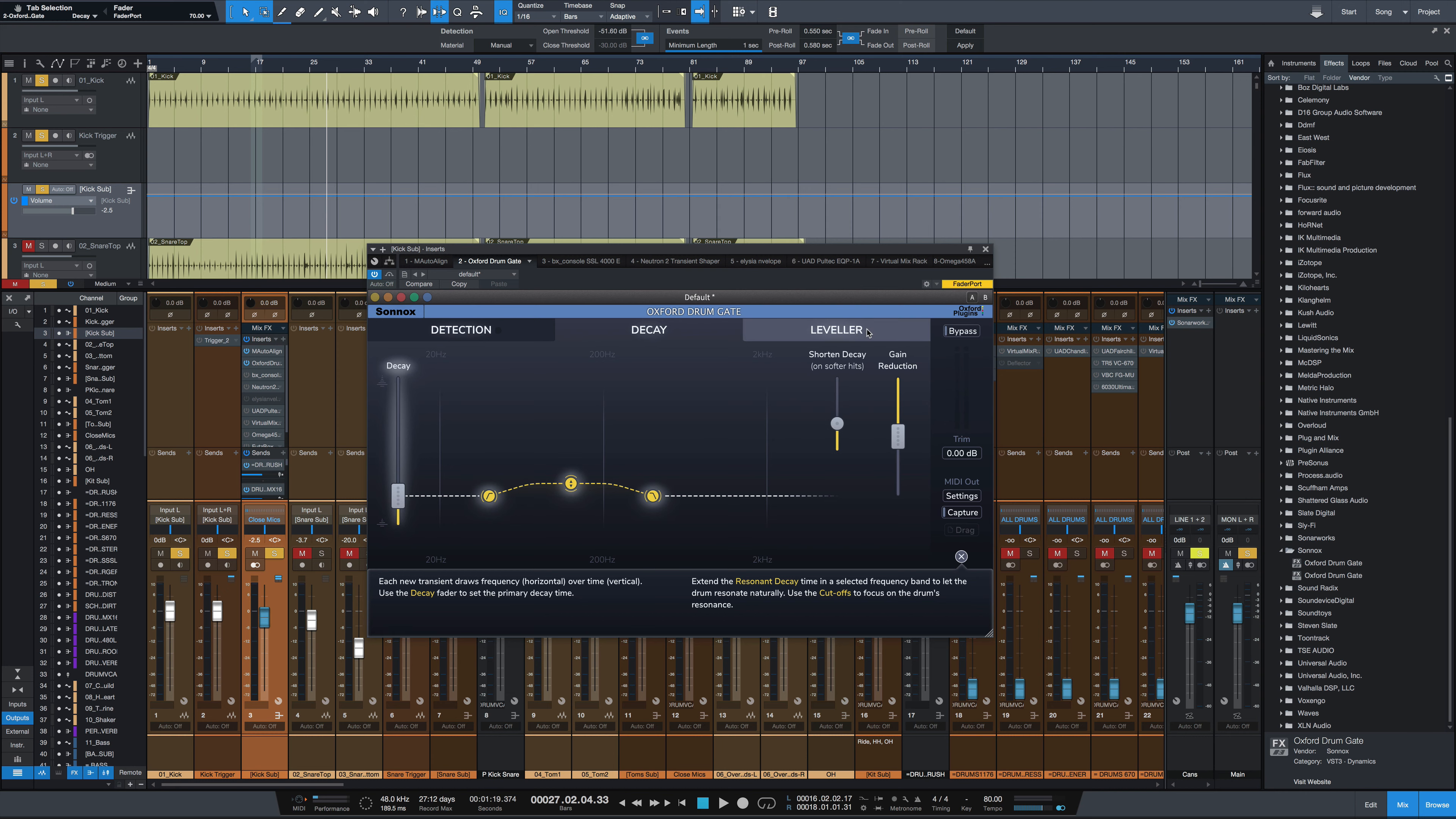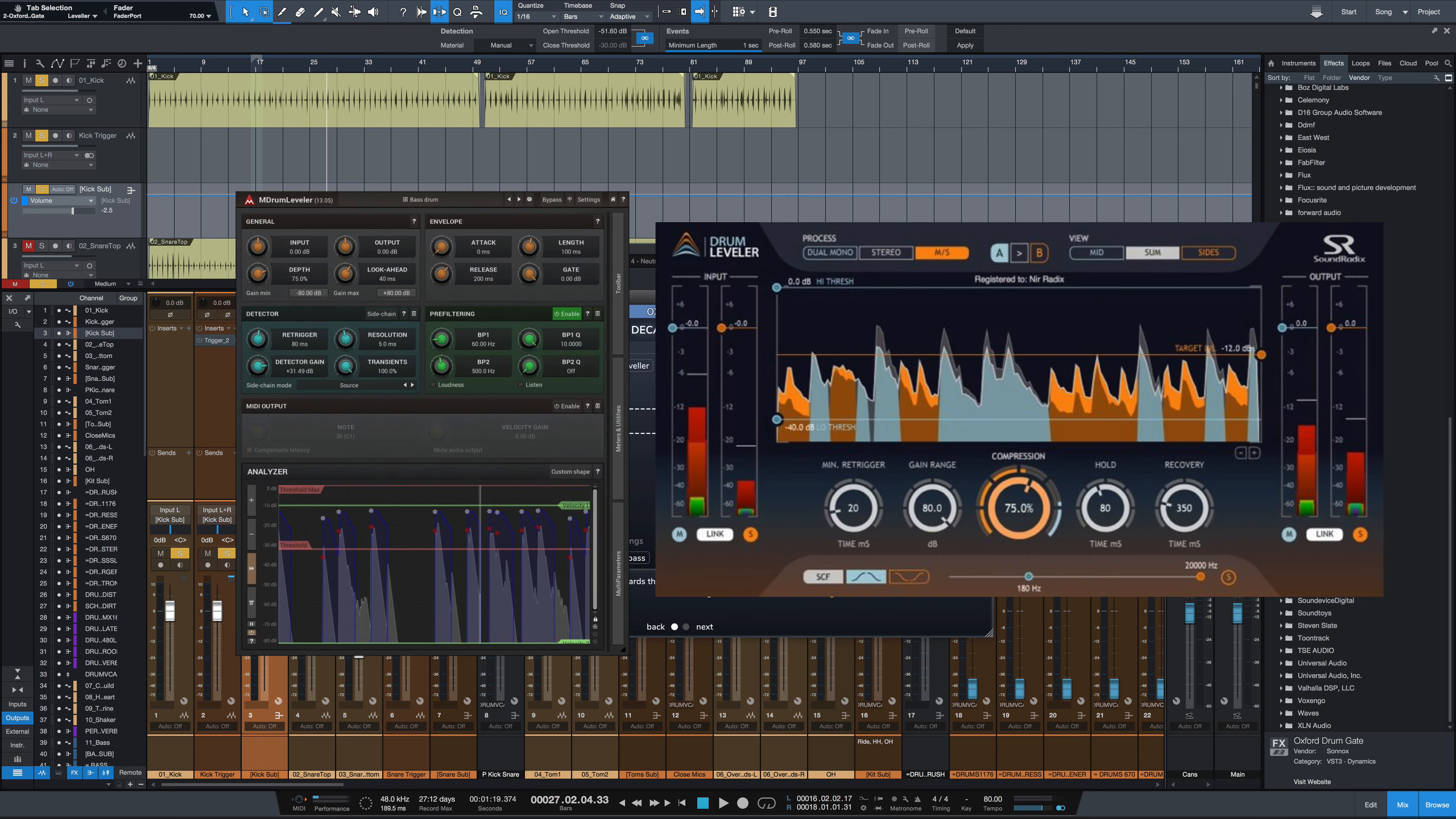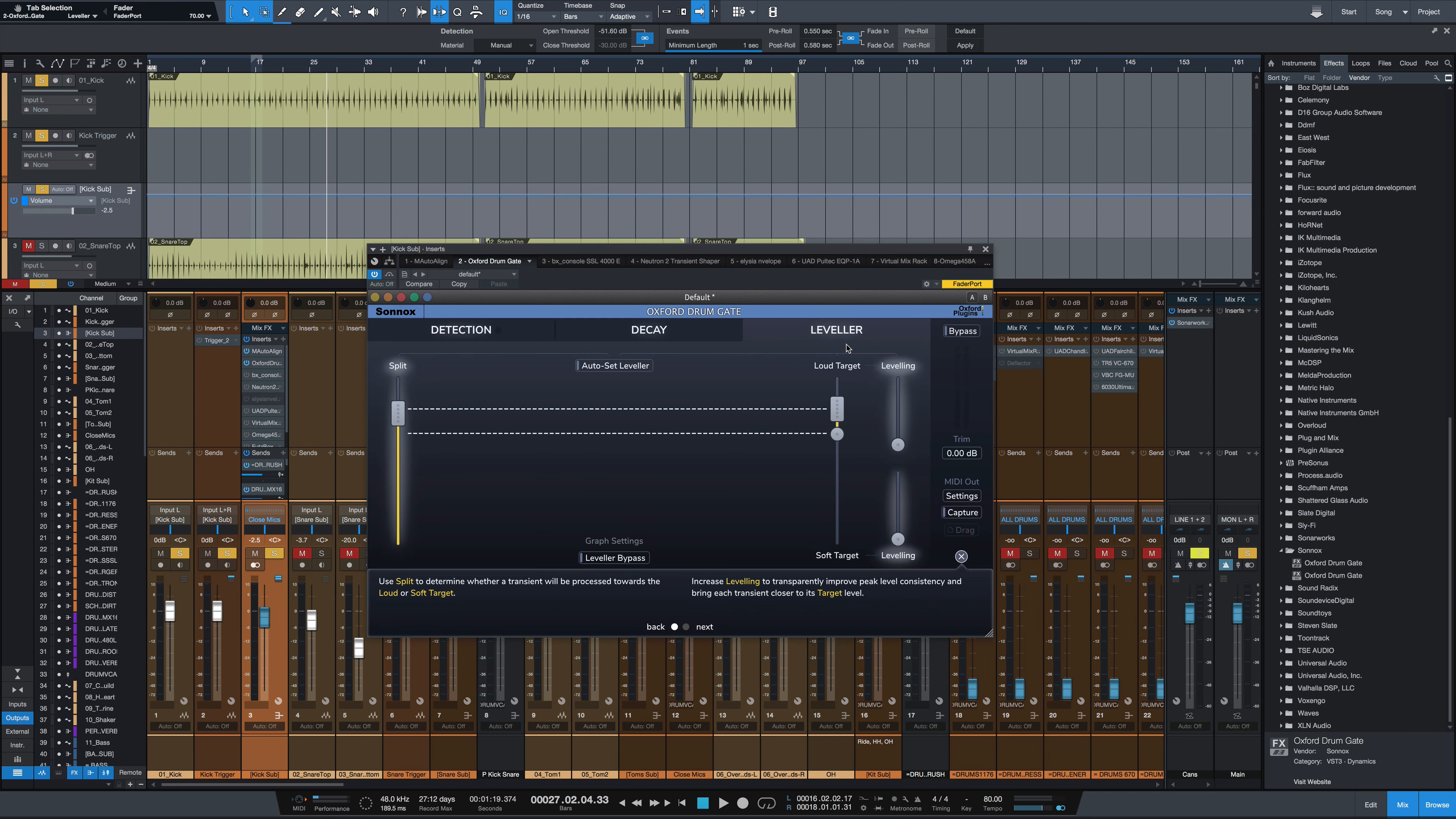And then the third tab over here is a drum leveler. So this sells as a separate plugin by some companies, and this drum leveler can take a transient level and then find it and attach it to some set target level. So you can bring the hits down, you can bring them up, you can make them all more consistent, you can split and have between, say, ghost notes, a top level and a lower level for full hits and ghost notes. It's amazing, and this is, like I said, a separate plugin from some companies.